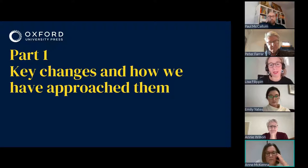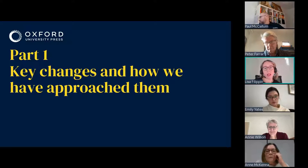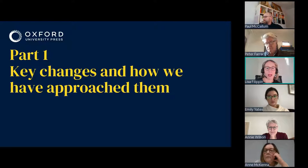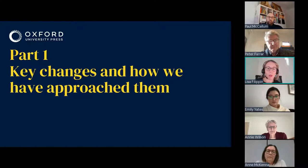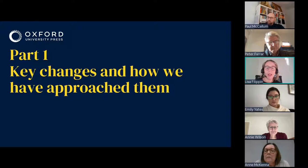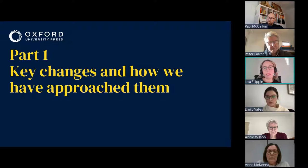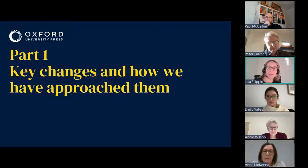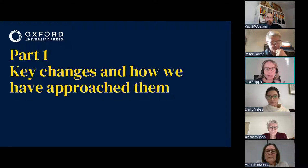Thanks very much, Anne, and hi everyone. It's great to see so many people here. Before we move on to looking at some of the ways in which the textbooks address the key changes, I thought it would be worth giving a bit of an overview as to how we approach the new editions, and in particular, how we work as an author team. Annie, Peter and myself make up the author team. We've been working together for a few years now, this being our third edition together. We take ownership of particular chapters, but we ensure that each chapter is reviewed by at least one other author for accuracy and consistency. As lead author, I take on the role of reviewing all the chapters and collaborating closely with Anne and the team about the features of each of the books.